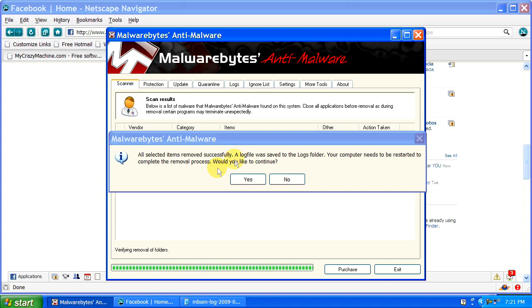Do you want to restart the system? Whenever AVG or Malwarebytes asks you to restart the system and to reboot, always, always say yes.